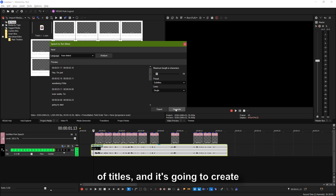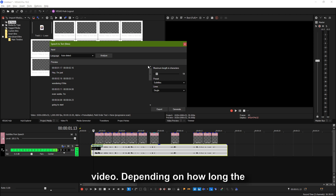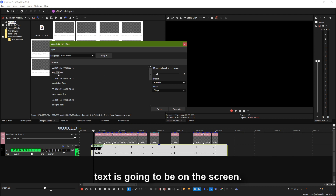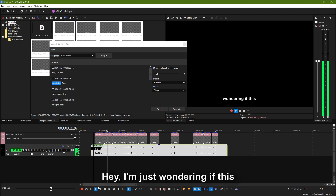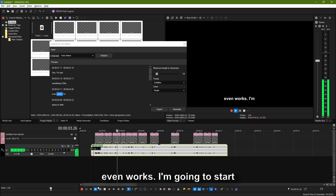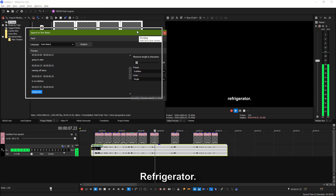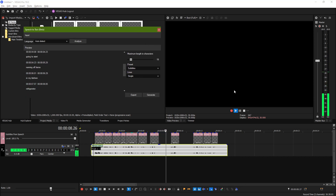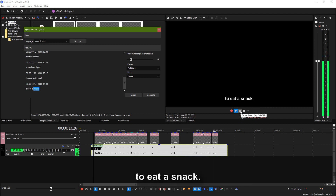And that's going to create a bunch of titles and it's going to create them at the right times in the video, depending on how long the text is going to be on the screen. Hey, I'm just wondering if this even works. I'm going to start naming off items in my kitchen — refrigerator, kitchen knives. Sometimes I get hungry and I want to eat a snack.